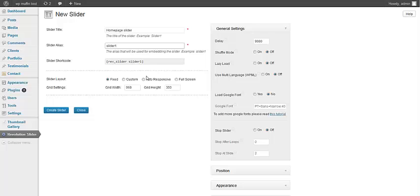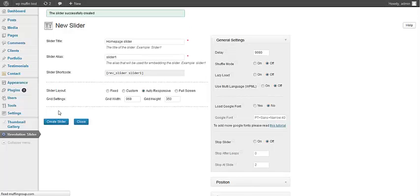Either one, auto-responsive, and create slider.